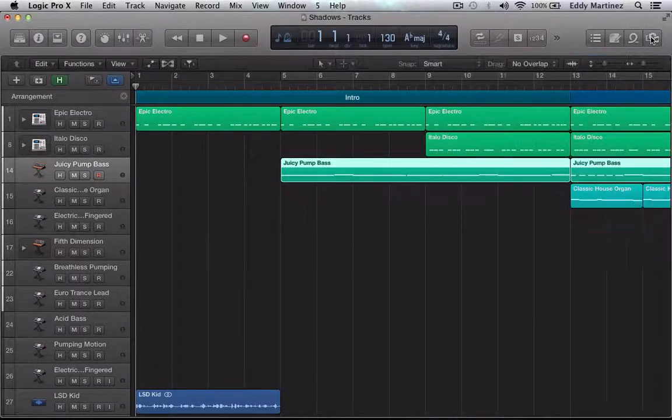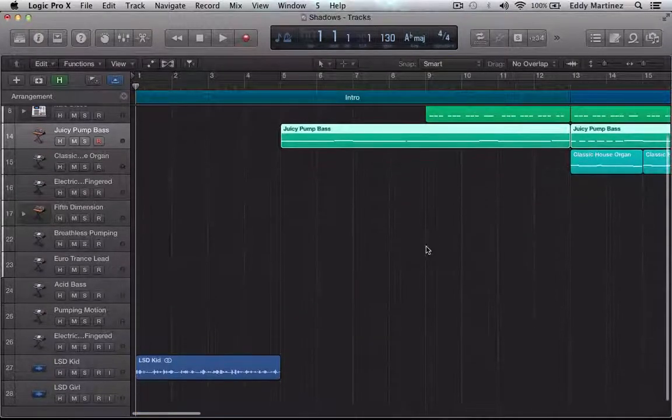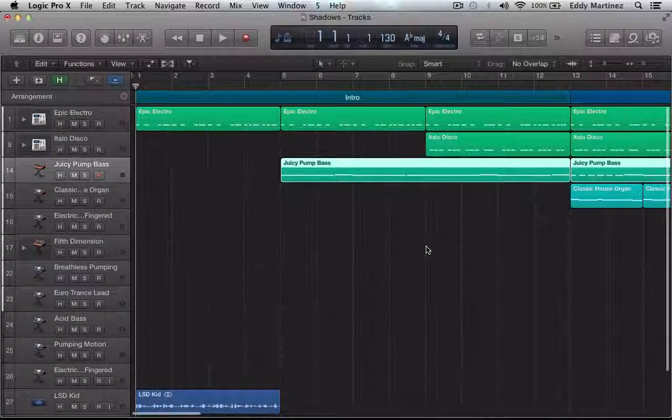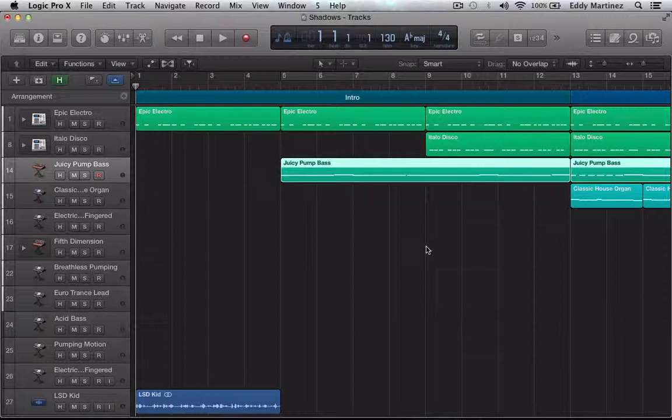So that's been a first look at Logic Pro X. Of course there's going to be a lot more videos which are going to go over the new instruments and some of the new effects. Especially the MIDI effects which are really really interesting. And we'll check that out in another video. I'll catch you guys a little bit later.